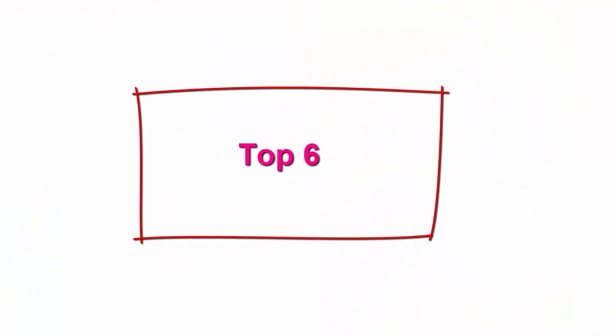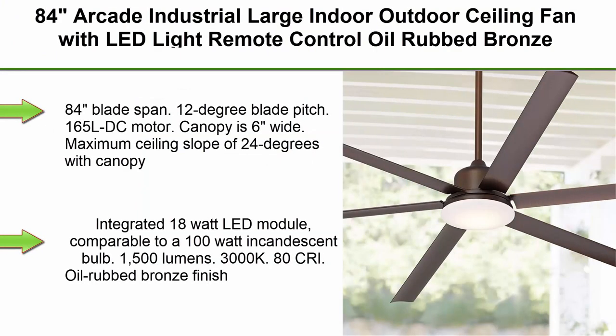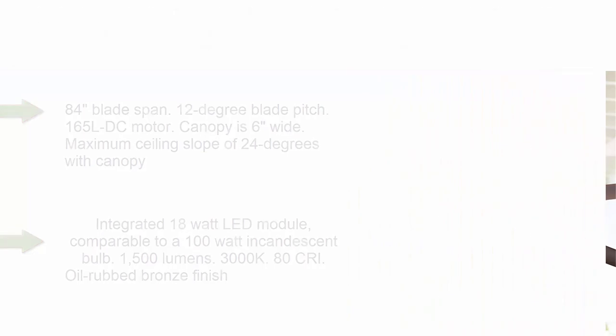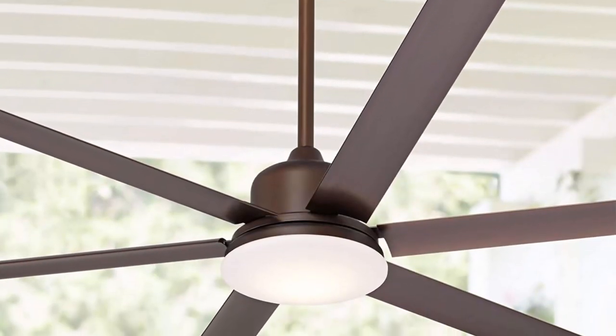Top 6: 84 inches Arcade Industrial Large Indoor Outdoor Ceiling Fan with LED Light Remote Control, Oil Rubbed Bronze Brown, Damp Rated for Patio, Exterior House, Porch, Gazebo, Garage, Barn Roof, Casa Vieja.